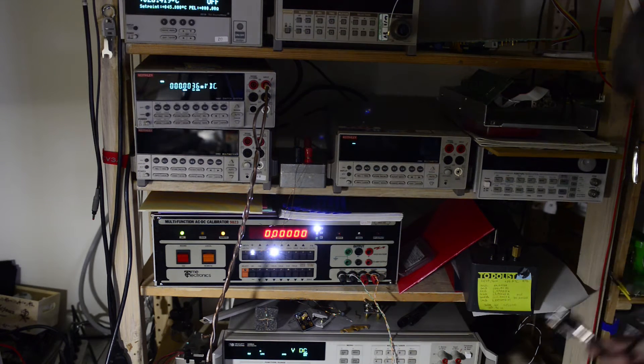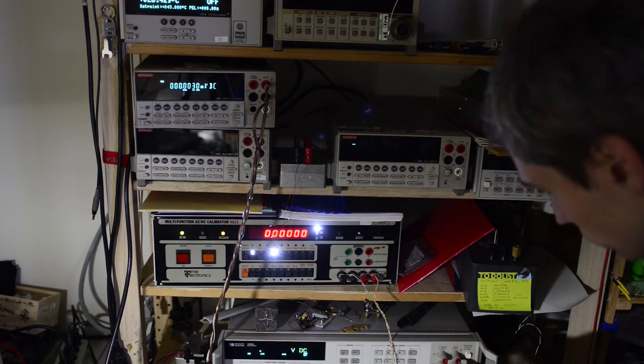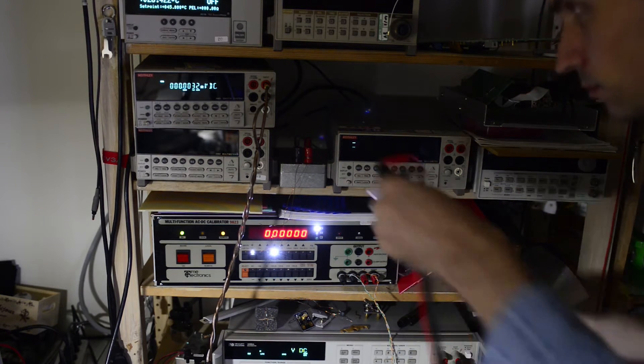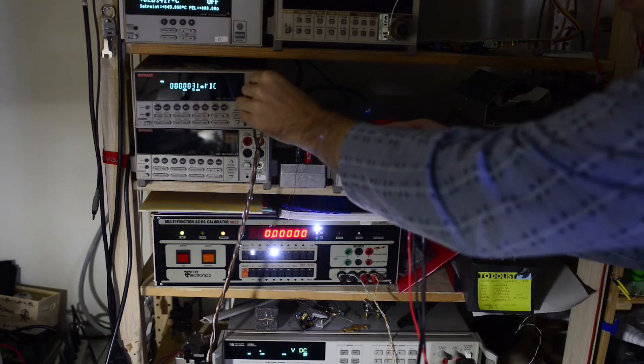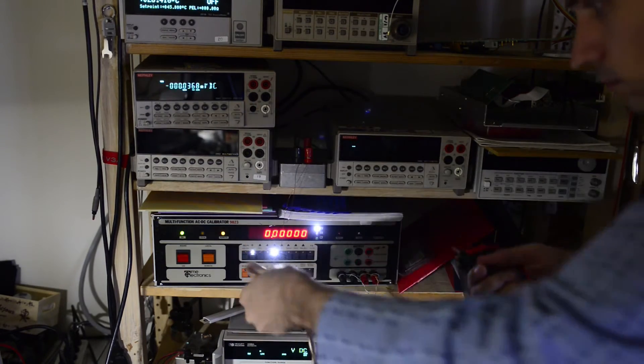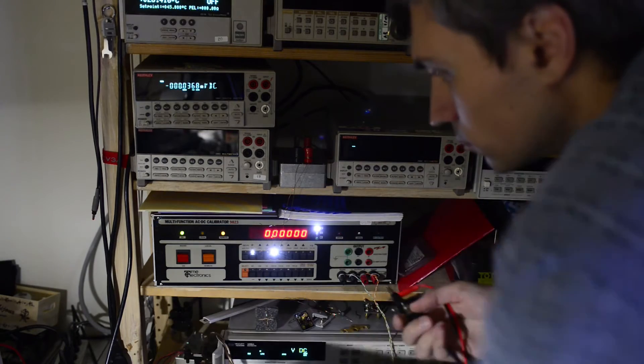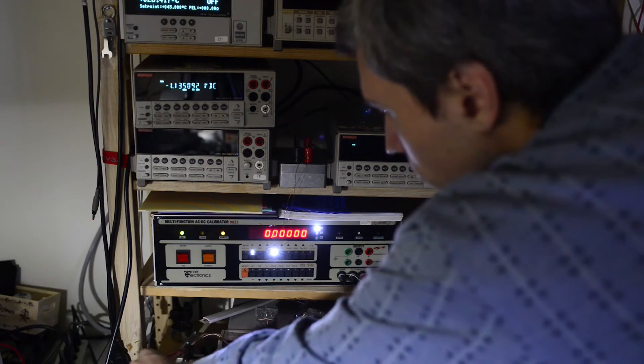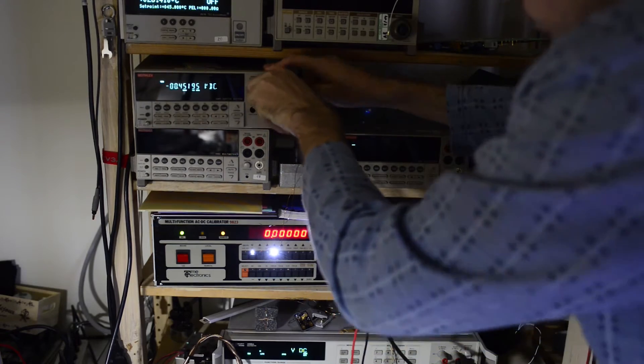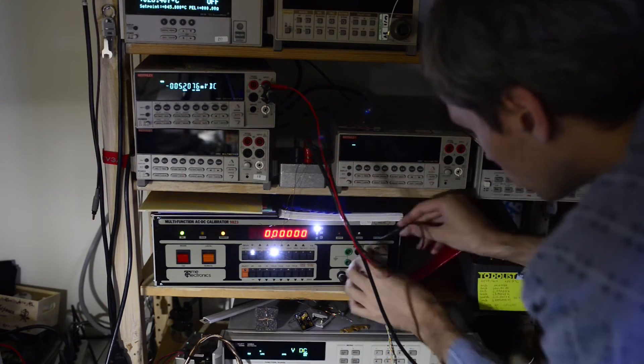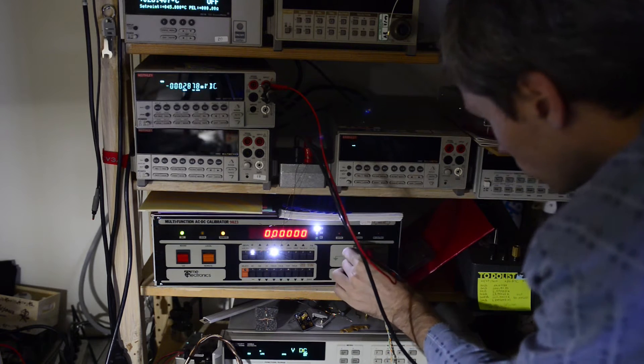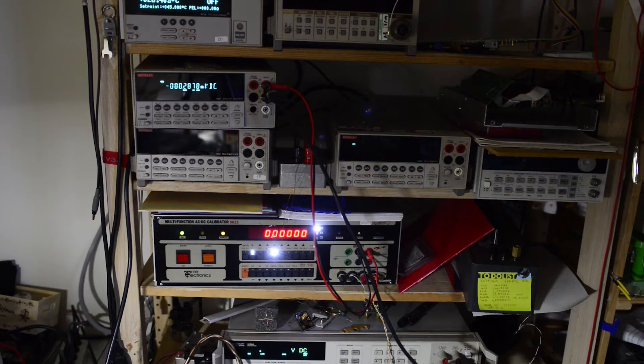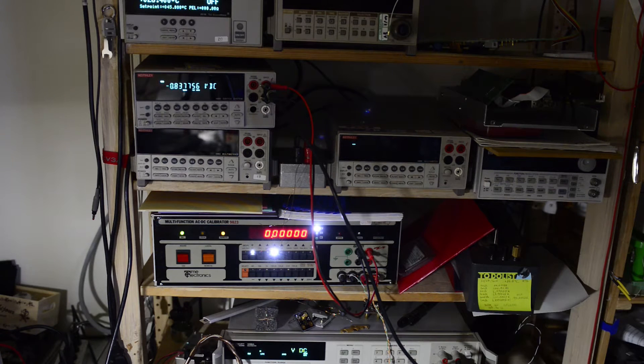Also for high voltage testing I need to change the output terminals on Time Electronics calibrator. So now I'll switch output terminals to high voltage output. The calibrator needs a few seconds time to ramp the high voltage, so I have an 8 second delay before taking any measurements.